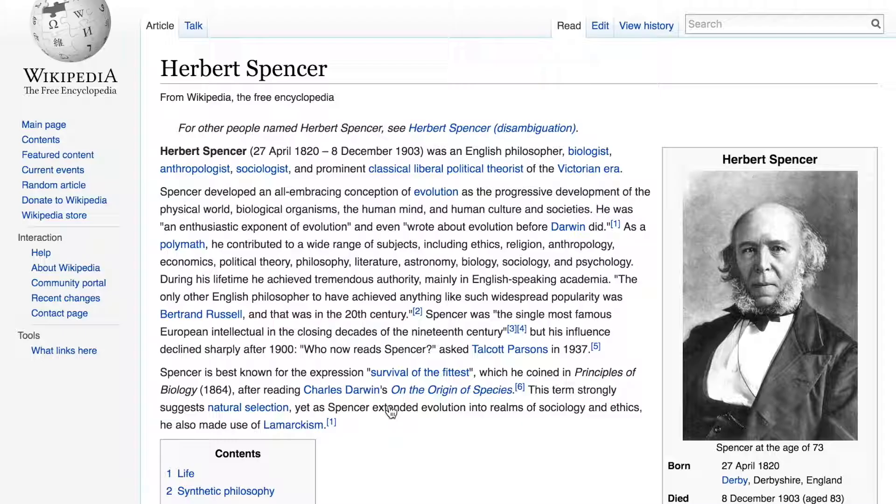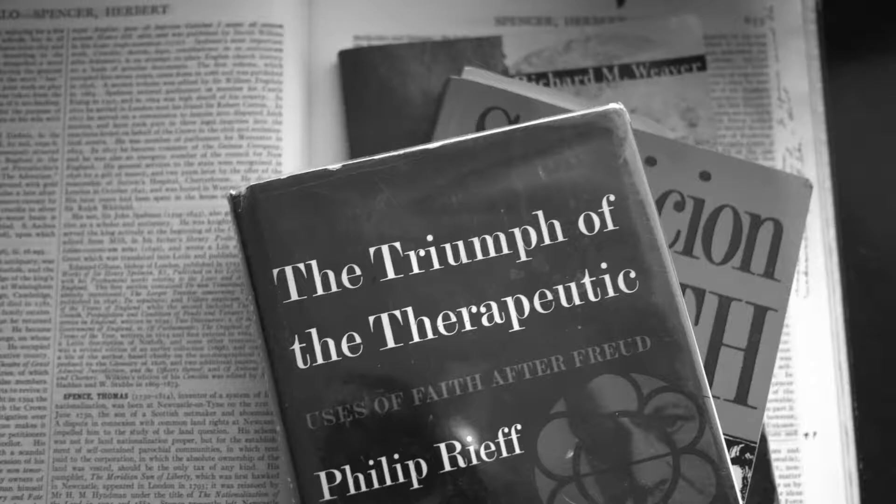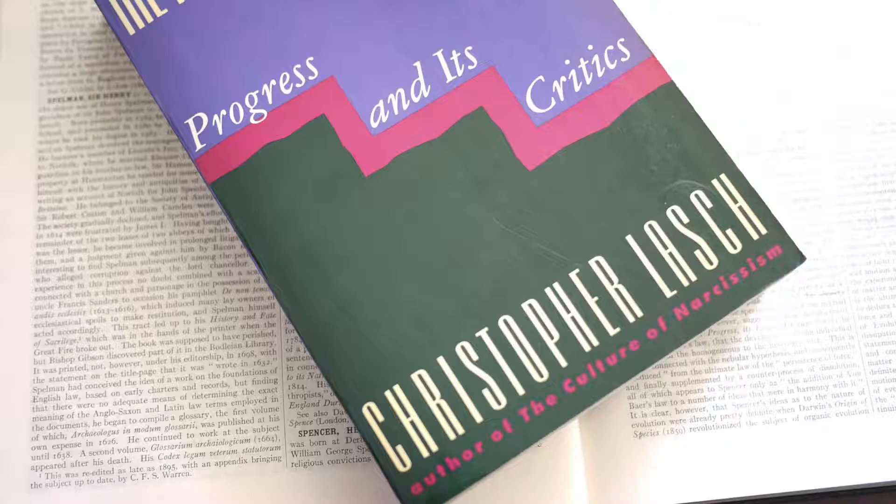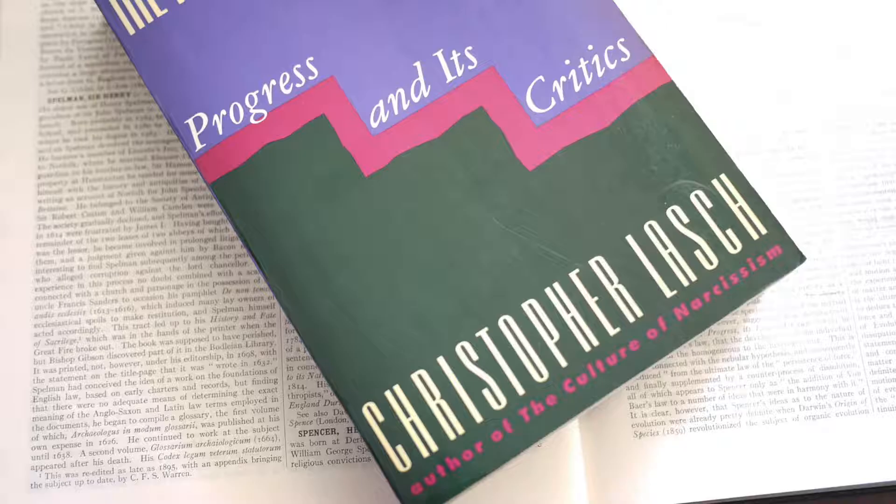Last week I was doing some research on Herbert Spencer, who coined the term Social Darwinism, and I ended up with 18 different citations from six different sources. So I saved each of those citations and now I have a stack of Herbert Spencer notes in Evernote.